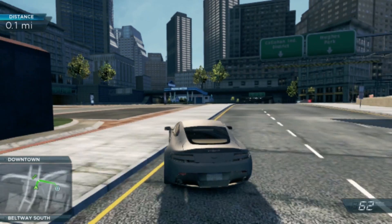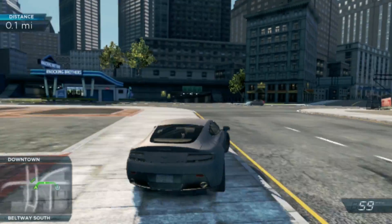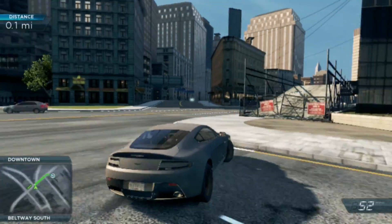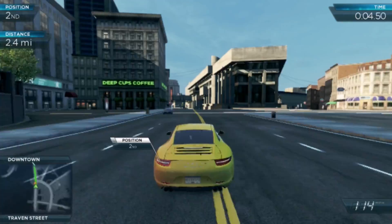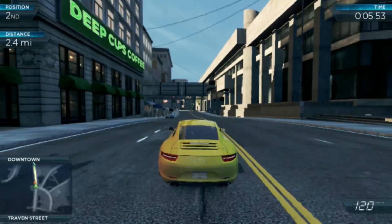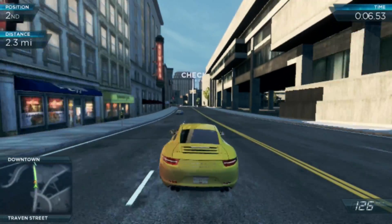Right, quick test. Here's Need for Speed, Most Wanted running on stock, and here it is running on the GPU overclock.